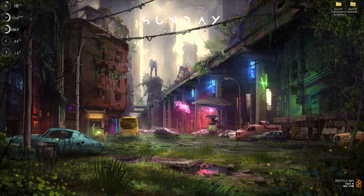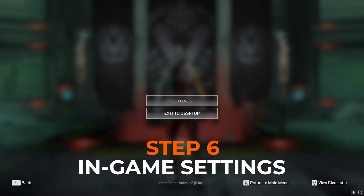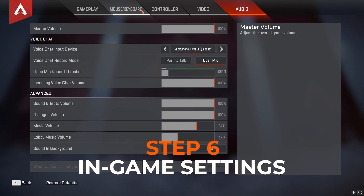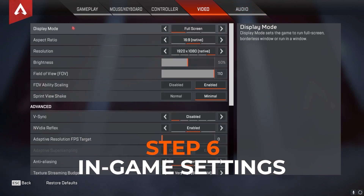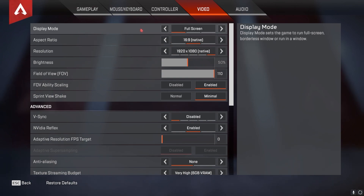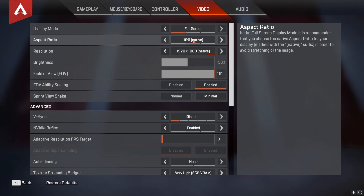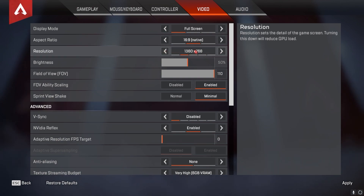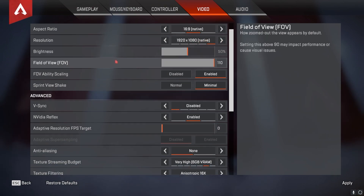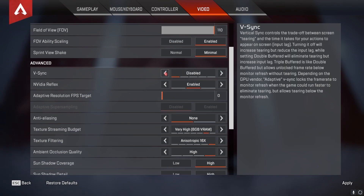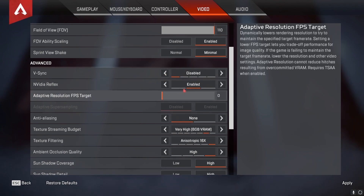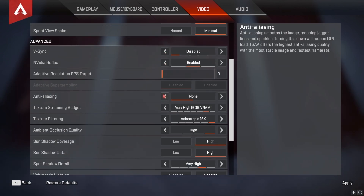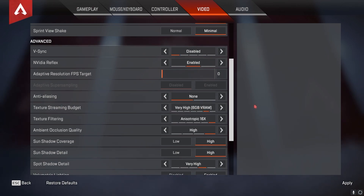Now let's go into Apex Legends for the best in-game FPS settings. Press Escape, go to Settings, then the Video Settings tab. For Display Mode, set it to Full Screen. Set Native Resolution and keep it at your native resolution — you can downscale to lower resolutions to reduce GPU load and get better FPS, but you'll lose quality. Make sure V-Sync is disabled and NVIDIA Reflex is enabled.